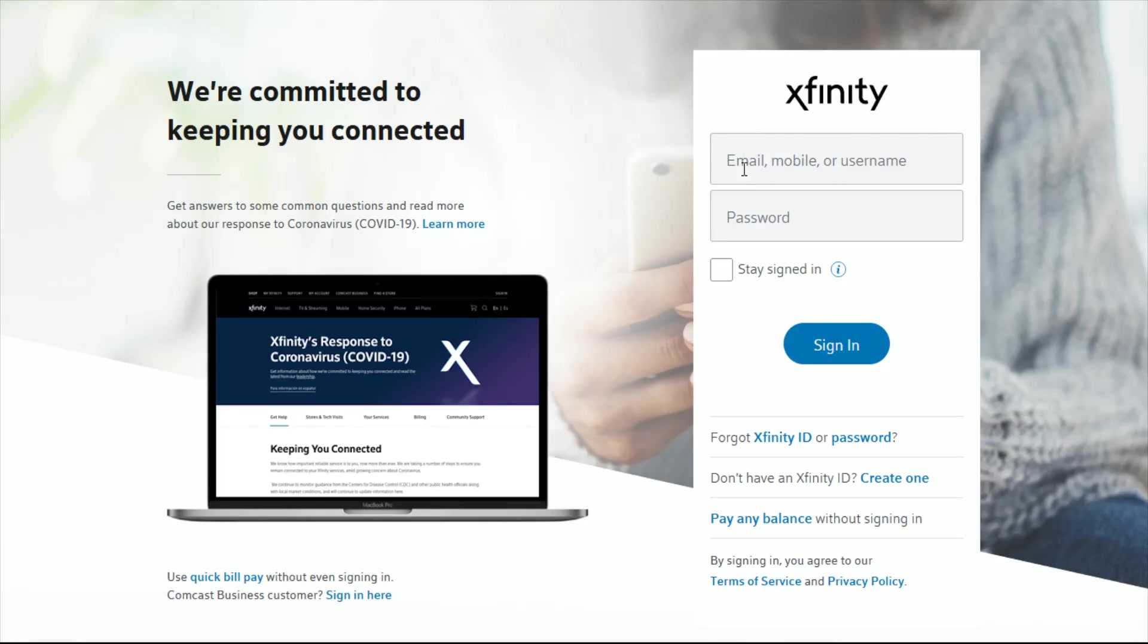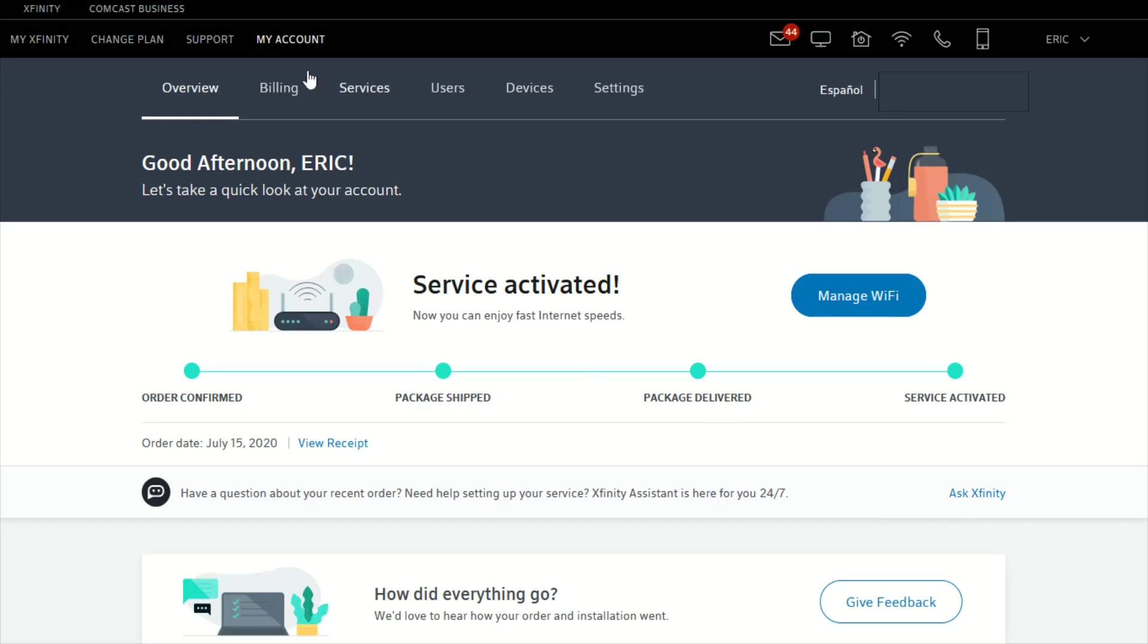If you have not already done so it's going to prompt you to log into your Xfinity account using the email, mobile number, or username that's hooked up to your Xfinity account as well as the password. Once you type that in go ahead and click sign in.